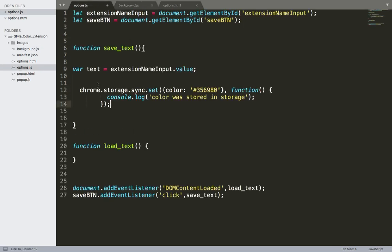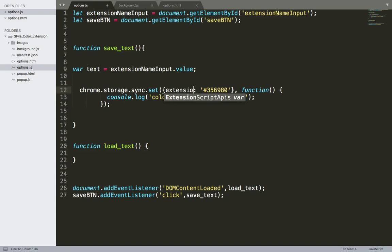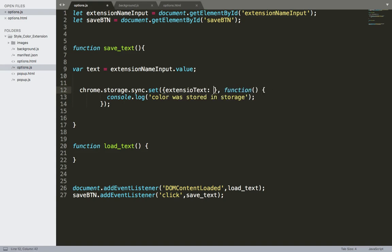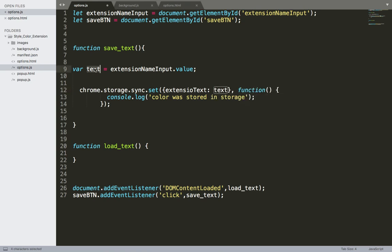I'm going to paste it here and instead of color here it's going to be extension text. And I'm going to delete this and pass the text, this text.